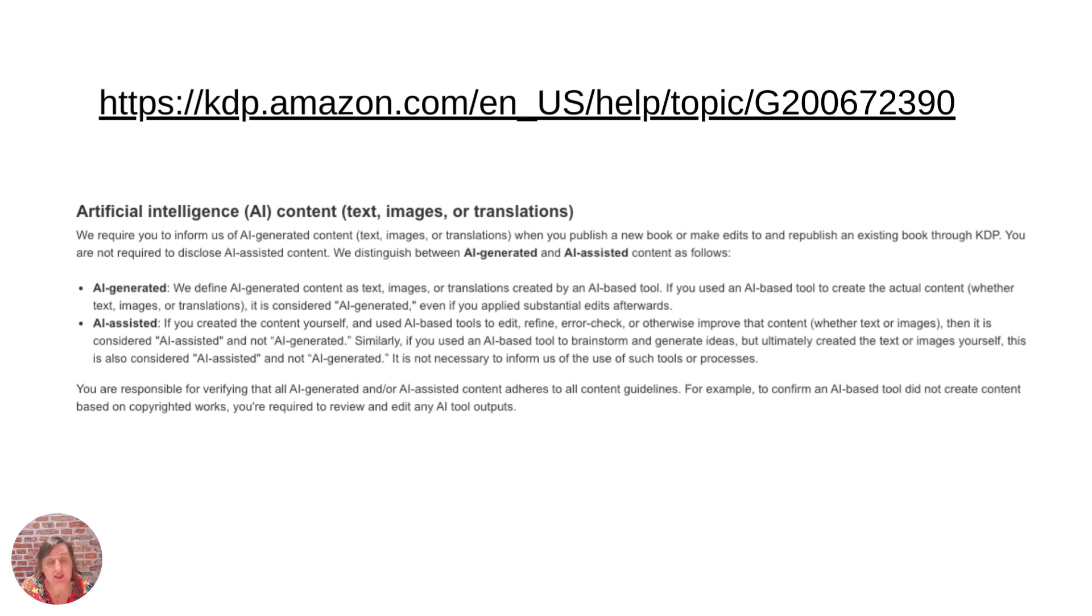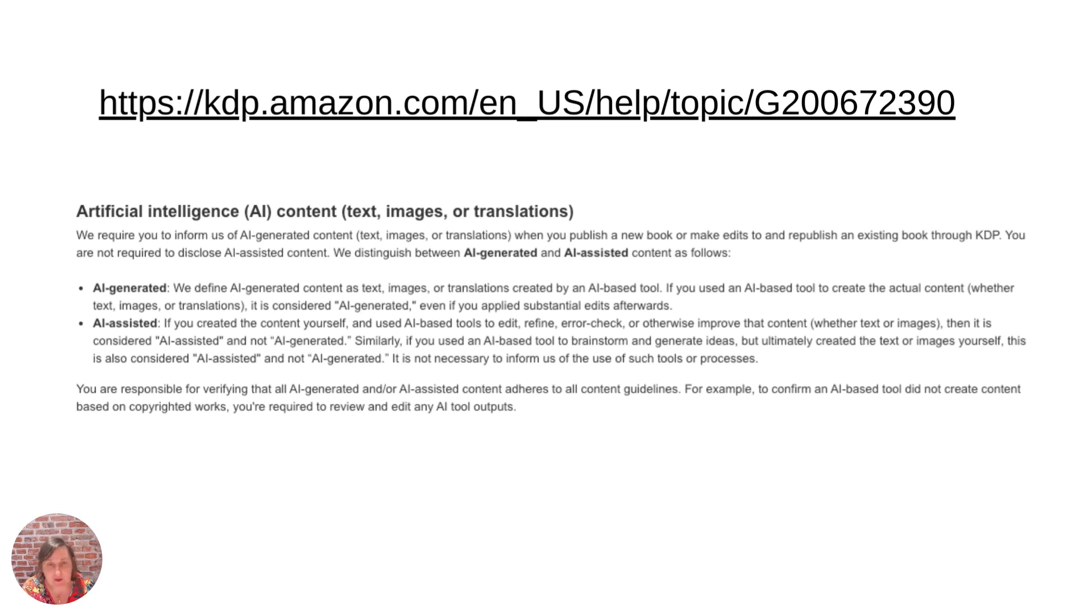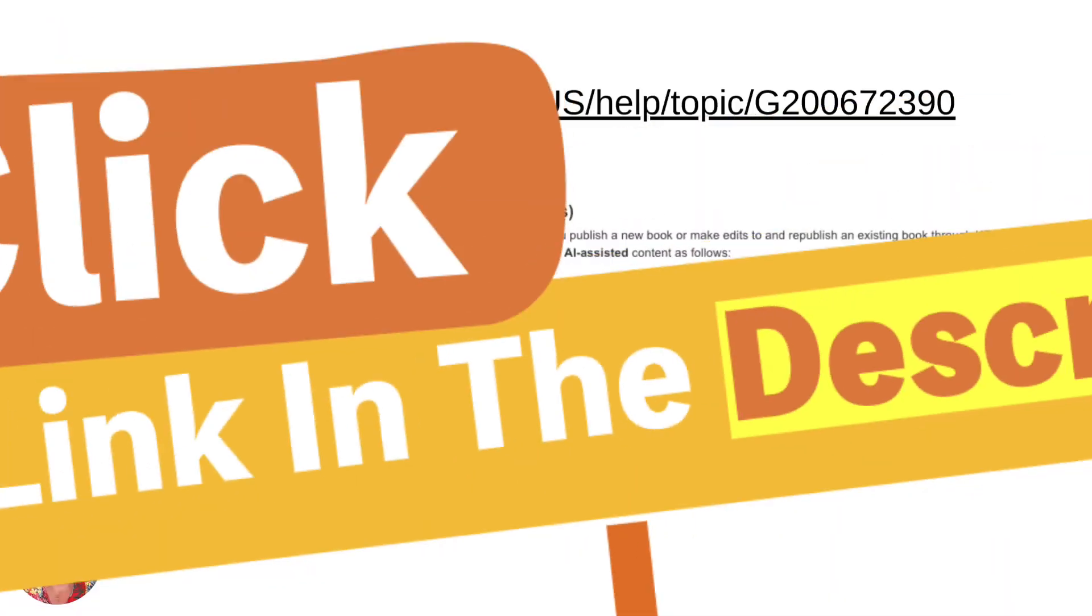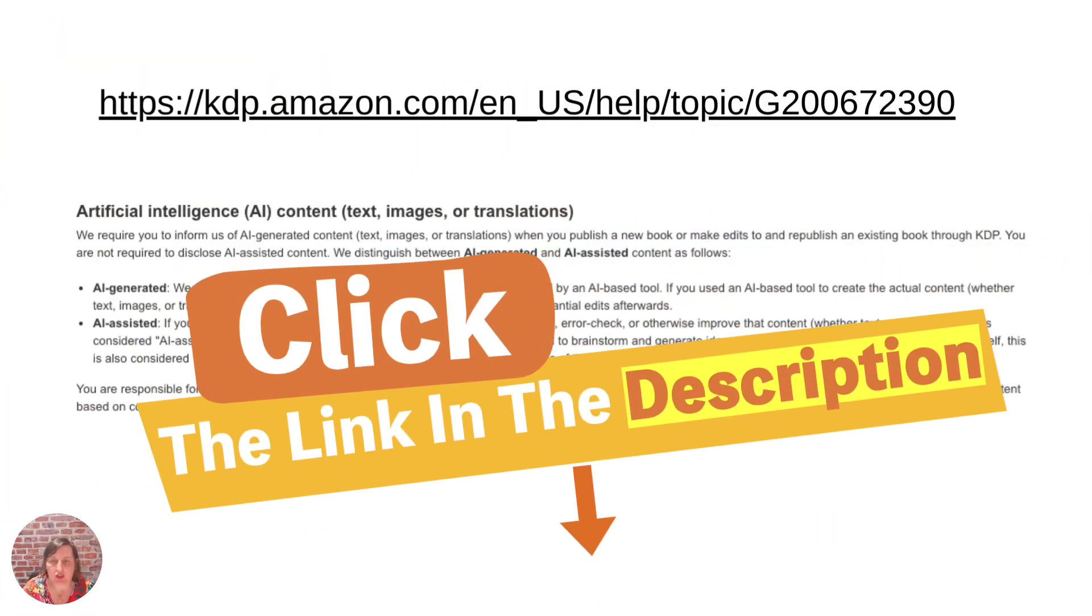Now you don't need to state if you've used AI-assisted rather than AI-generated and it defines what the two different ones is in their content guidelines which is basically this link here which will also be below this video so you can actually go and read it for yourself.